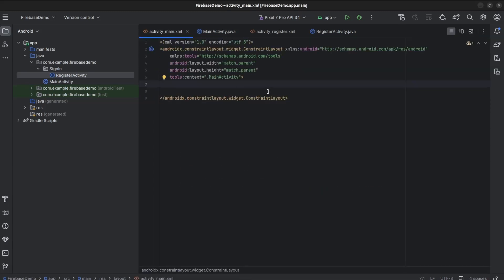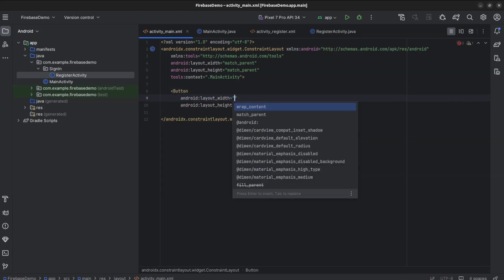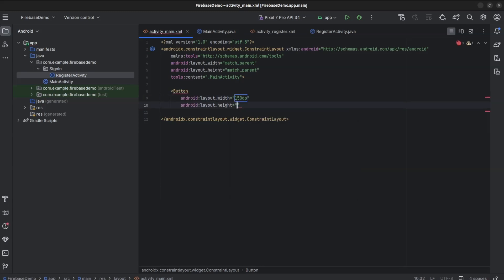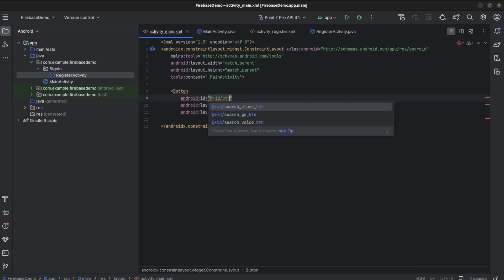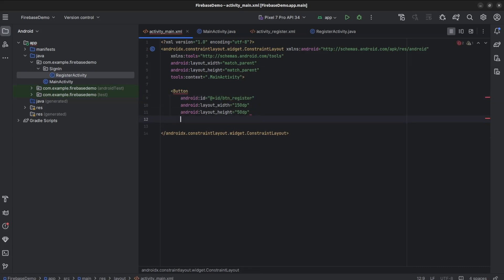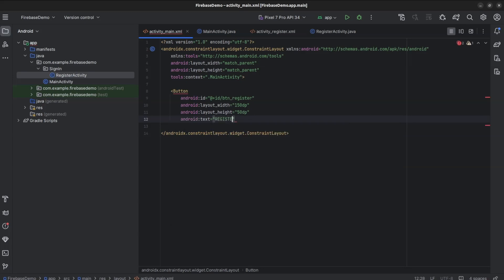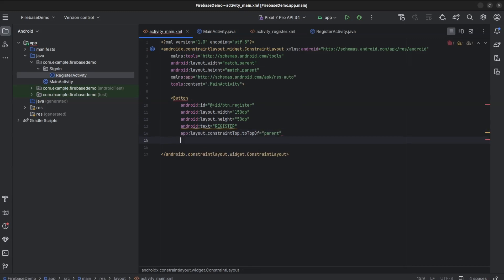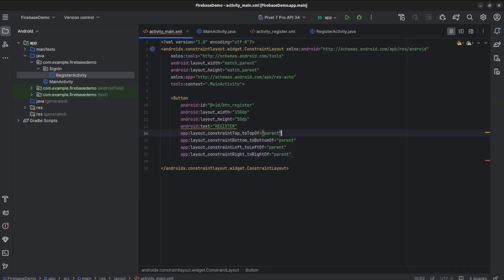In activity_main.xml, add a Button with width 150, height 50, ID btn_register, text Register. Set constraints: top-to-top of parent, bottom-to-bottom of parent, left-to-left of parent, right-to-right of parent, and constrain vertical bias 0.35.